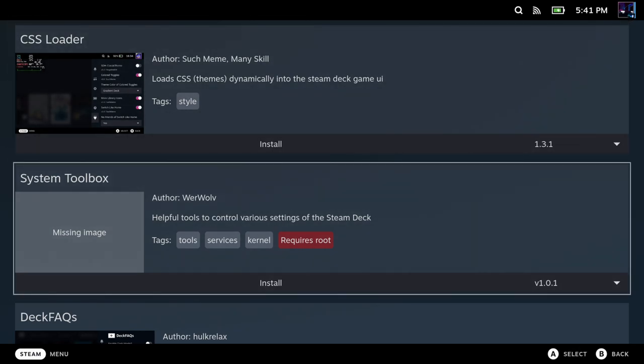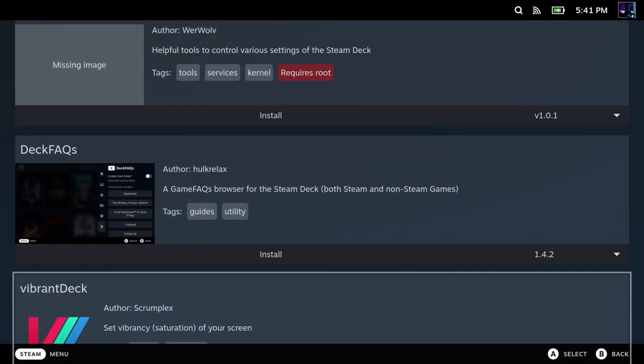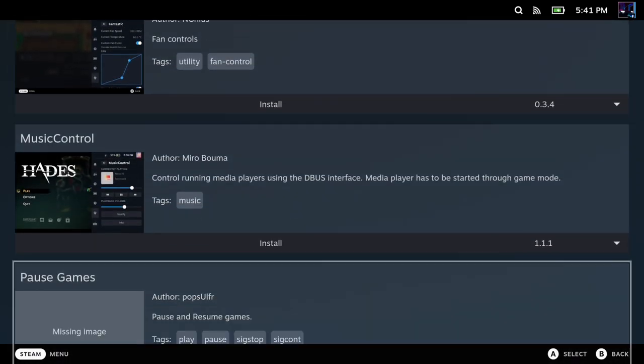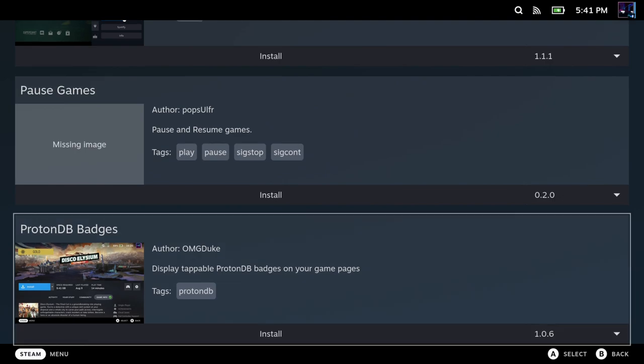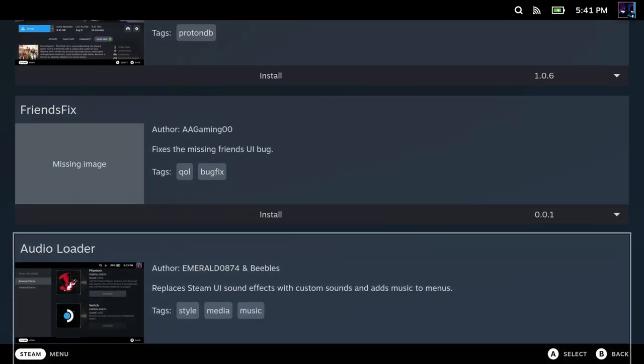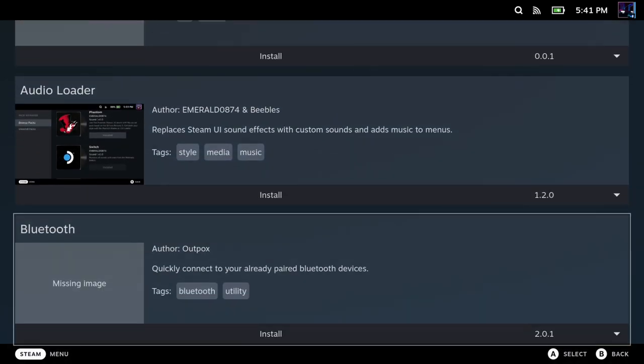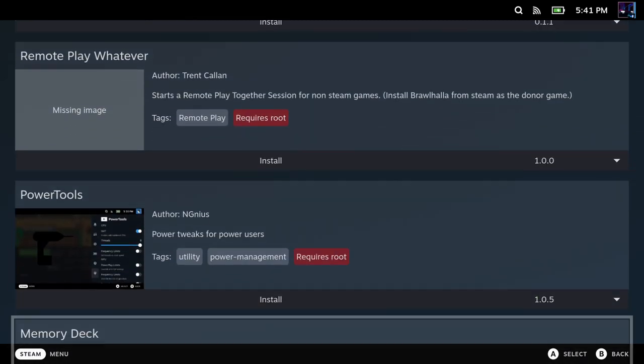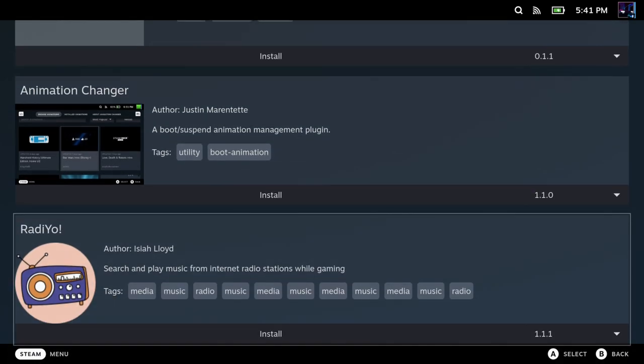You can also go to a store here that they've got in Decky Loader and they've got a bunch of different plugins you can get and mess around with. So this is a really cool thing to be able to do with your Steam Deck and get a lot more use out of it.